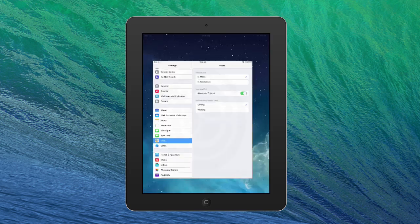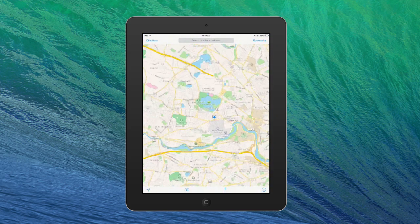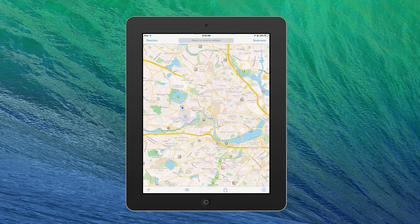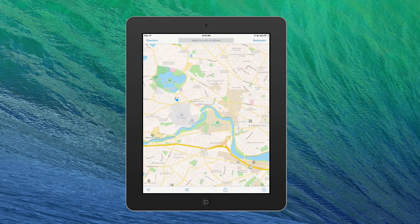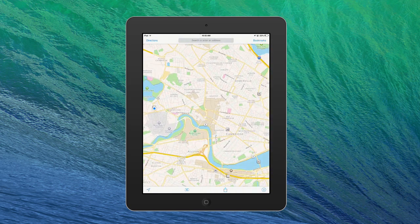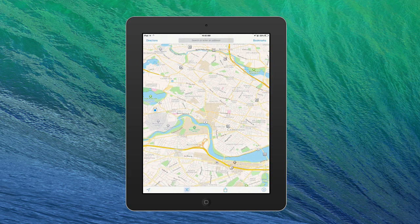Now we're going to jump into the Maps app, and that'll show you where I am right now, which is pretty fun. We're right in Cambridge. Let's look at things a little differently — we'll scroll in here, and that's basically the Harvard campus. We're going to do the 3D view. I tapped on the bottom and that enables 3D.